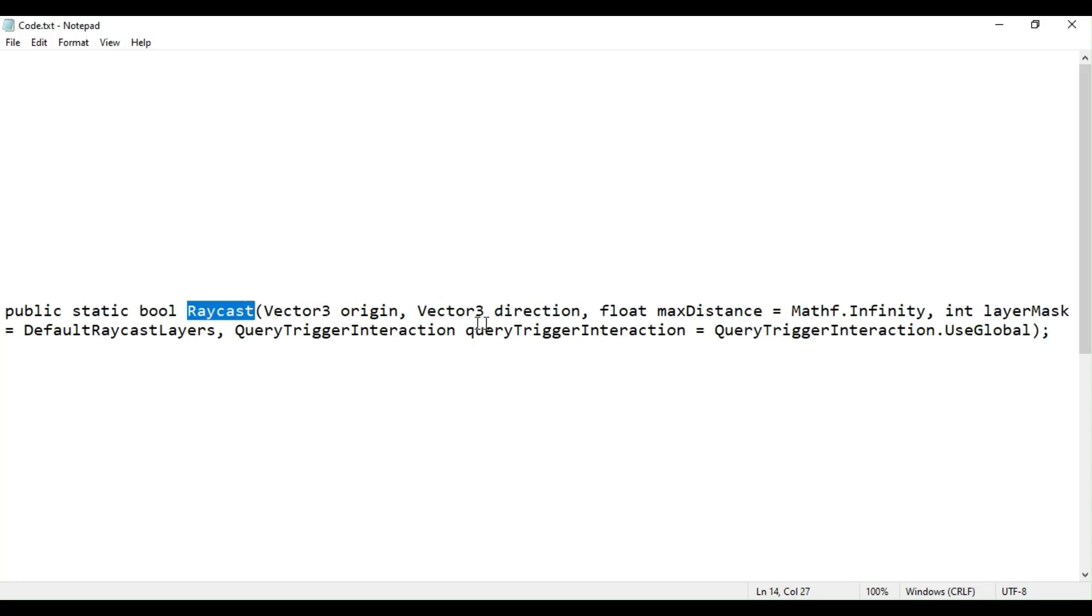It is declared like this. Let us talk about the parameters of the Raycast function.